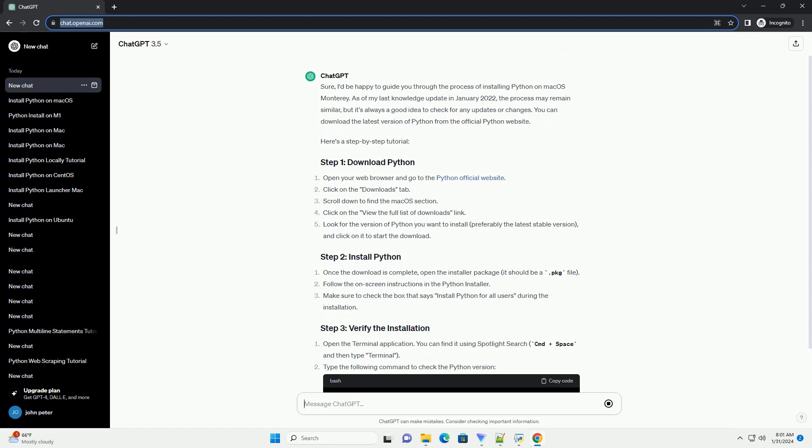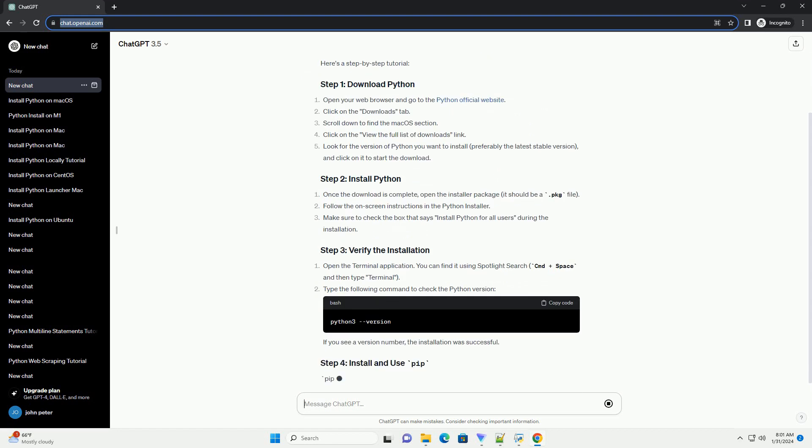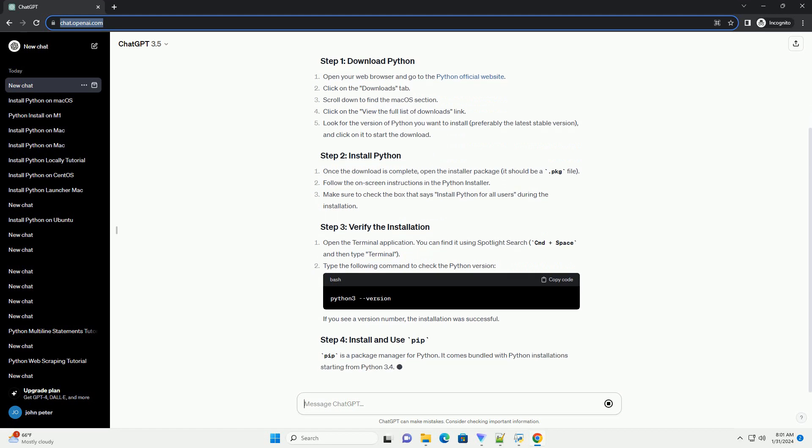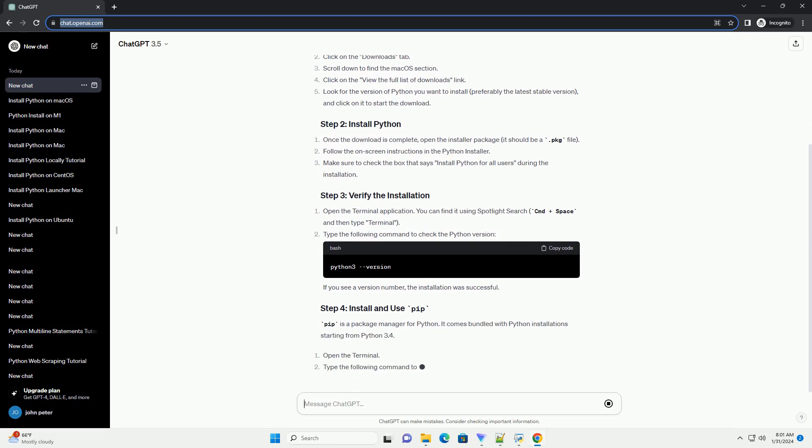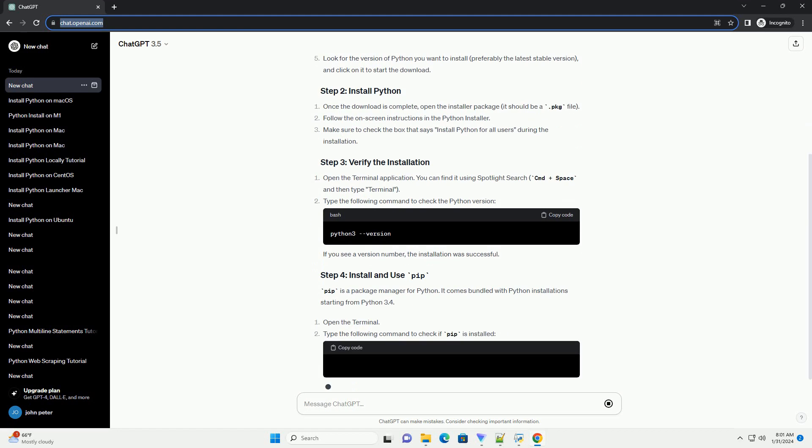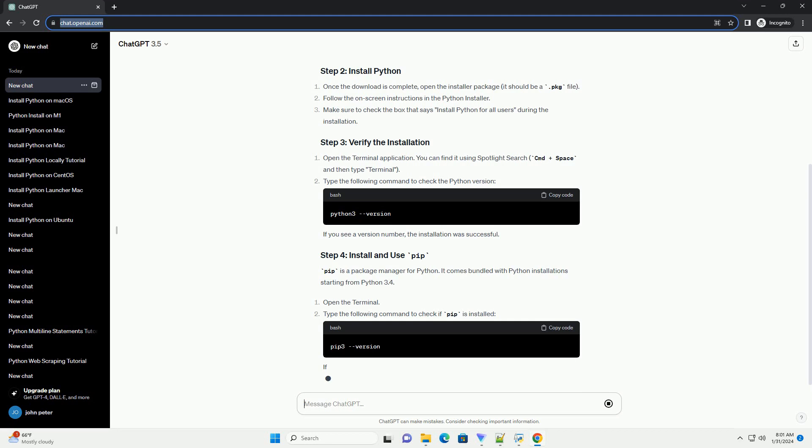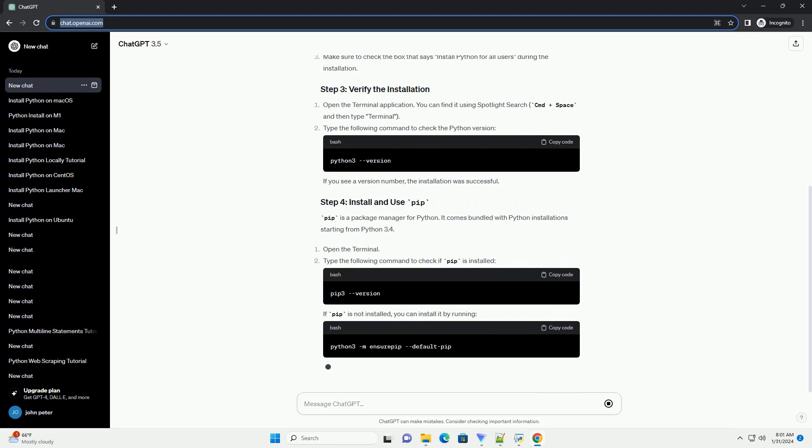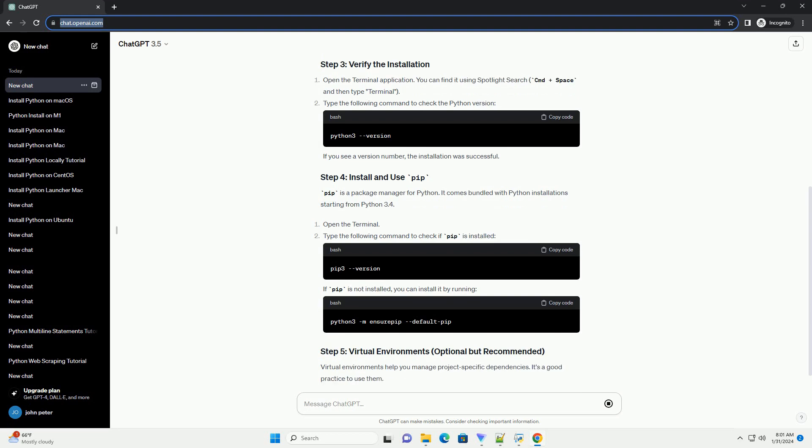Make sure to check the box that says Install Python for all users during the installation. Open the Terminal application. You can find it using Spotlight Search, cmd plus space and then type Terminal. Type the following command to check the Python version. If you see a version number, the installation was successful.